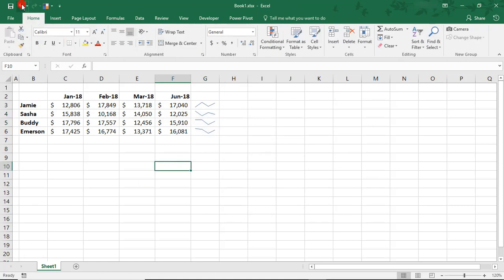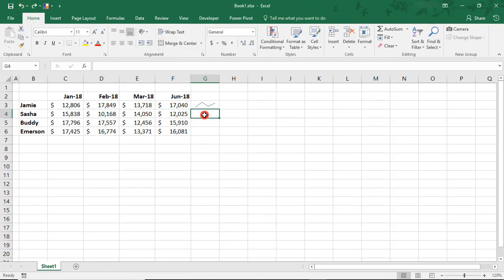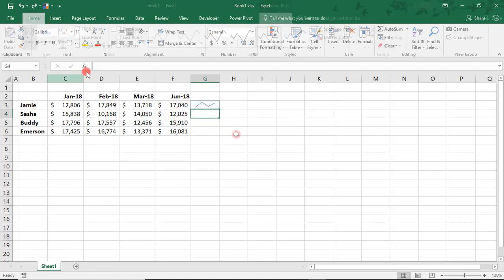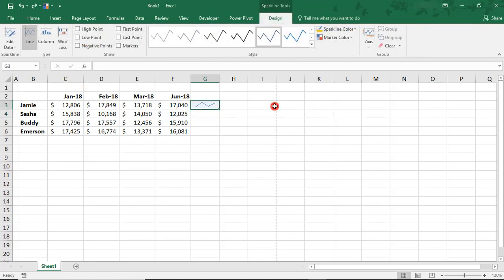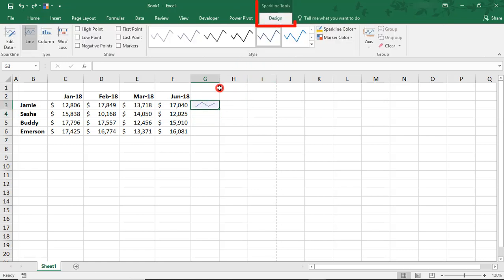Let's undo this and we'll come back to the difference between a group and an individual Sparkline in a little bit. So once a Sparkline is created, you should see a Sparkline Tools menu that you can use to redesign your Sparklines if you so desire. This will show up whenever you select the cell containing a Sparkline. If I leave the Sparkline, the options go away. But if I go back to it, my Sparkline Tools return.